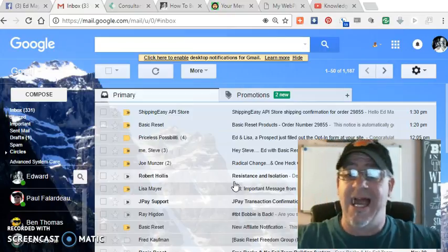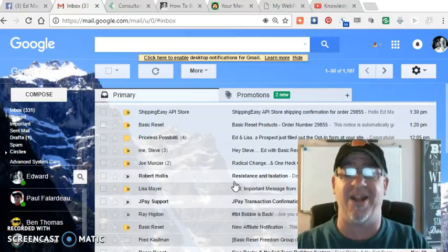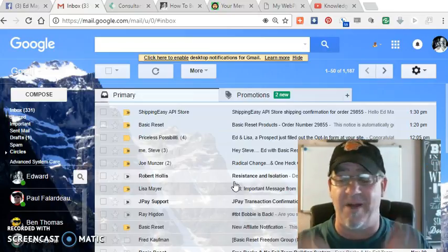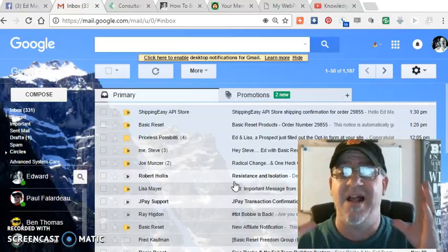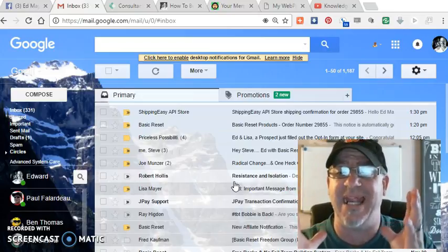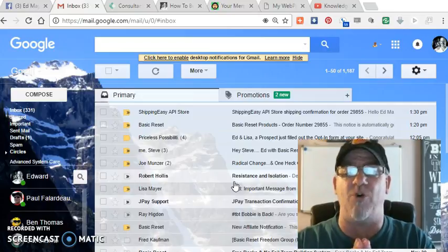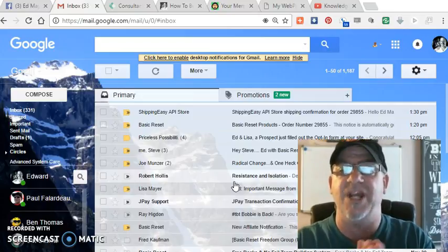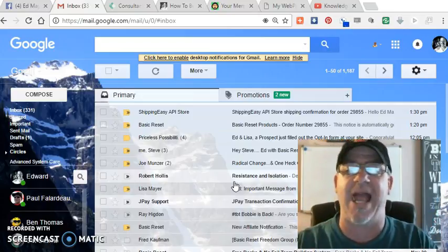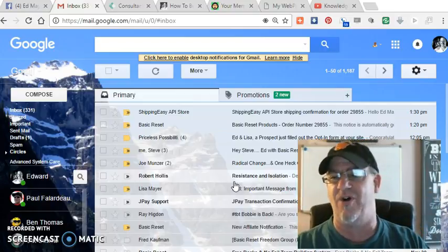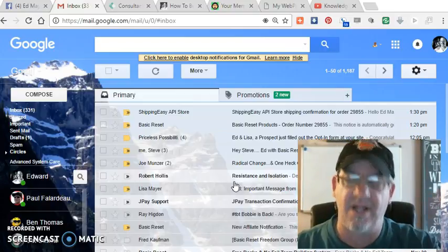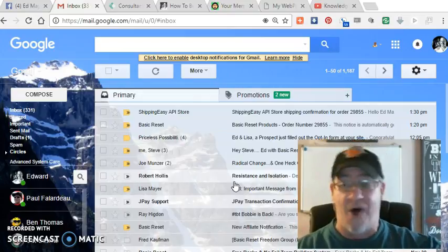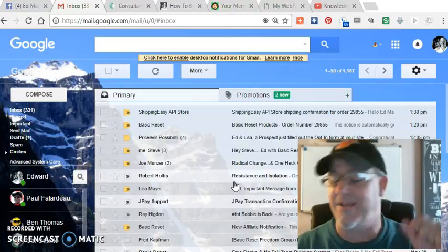But anyway, I love Basic Reset. I love the products. They're amazing. They're changing people's lives. The fact that in 10 minutes, I have an order already shipped, processed, tracking number, ready to go is just another tick off the awesome chart.